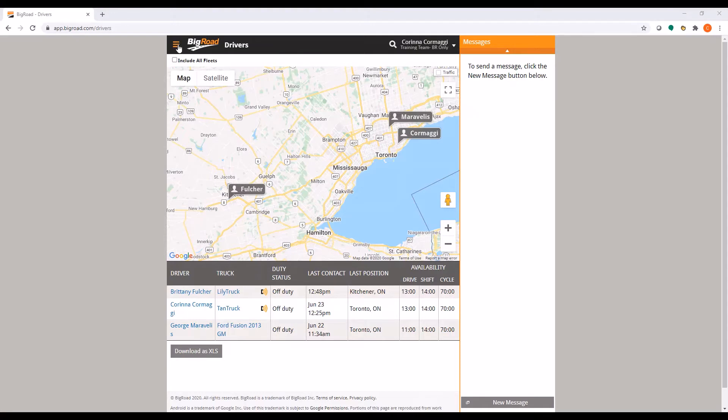Once you have logged into your BigRoad account, to configure your fleet settings, navigate to the Fleet section using the top left menu drop-down.